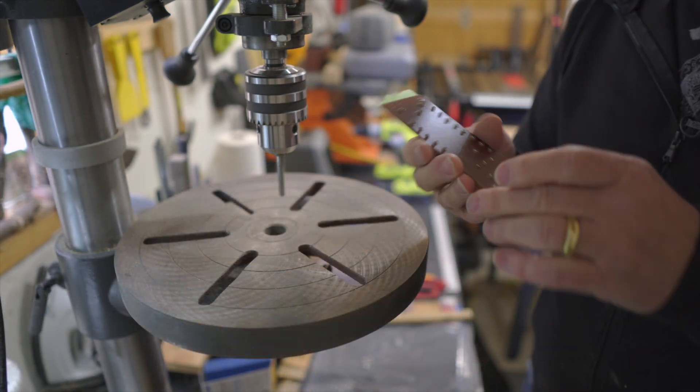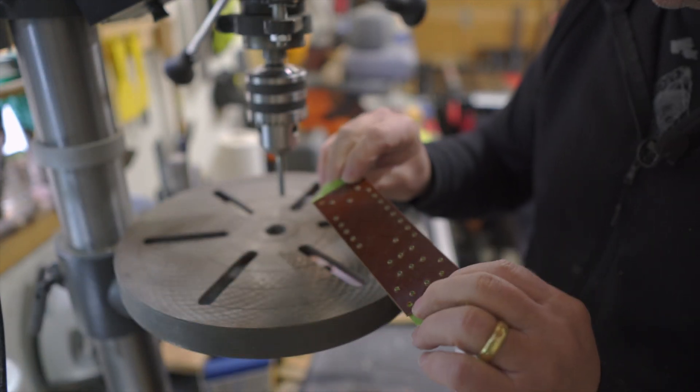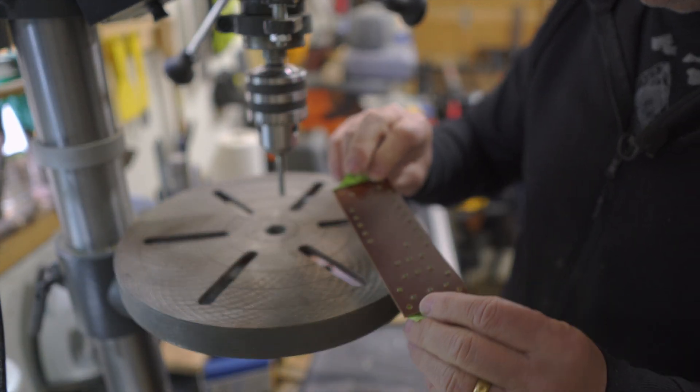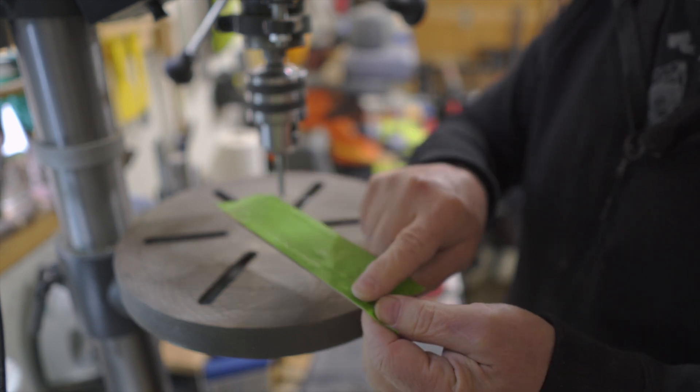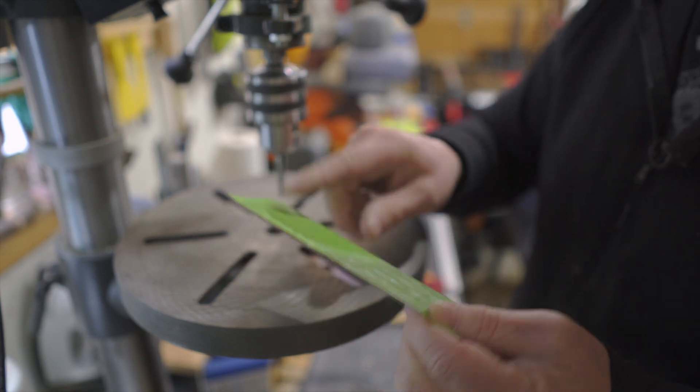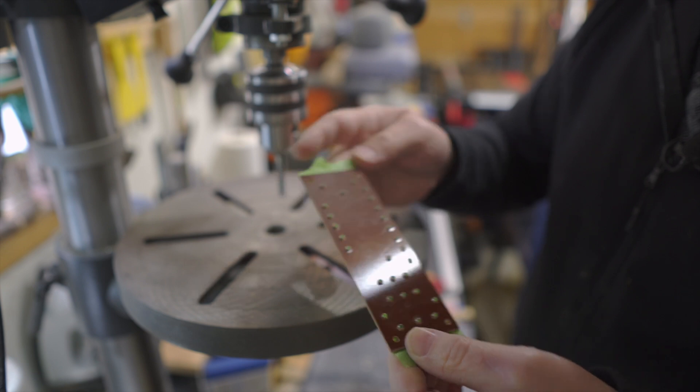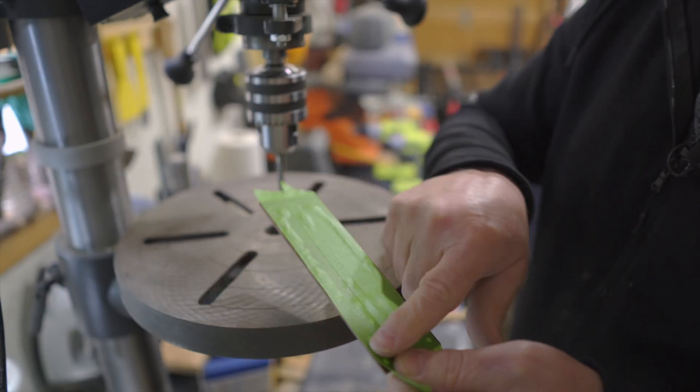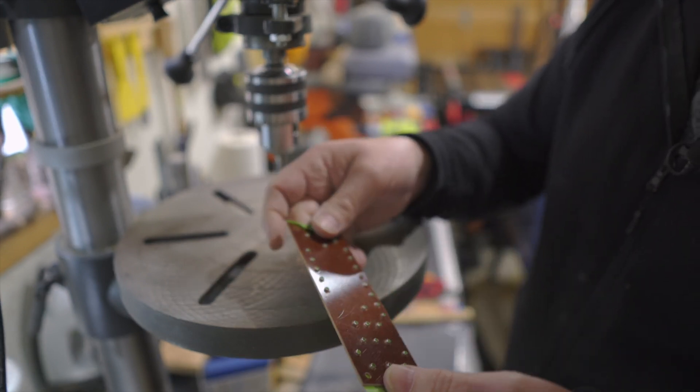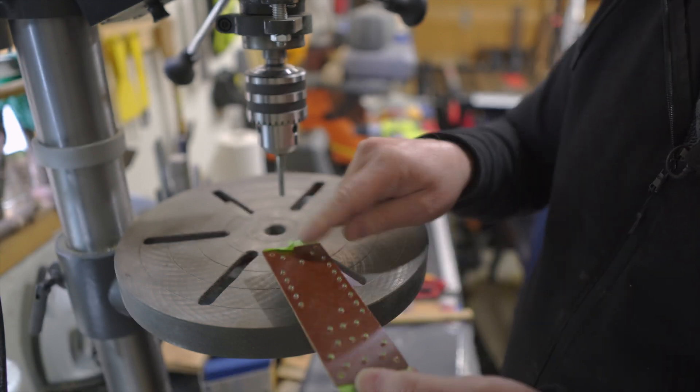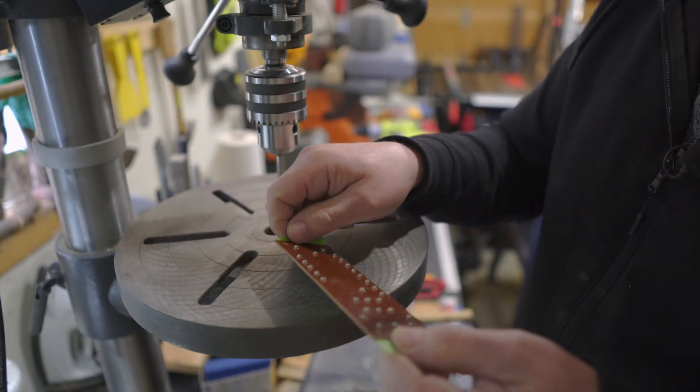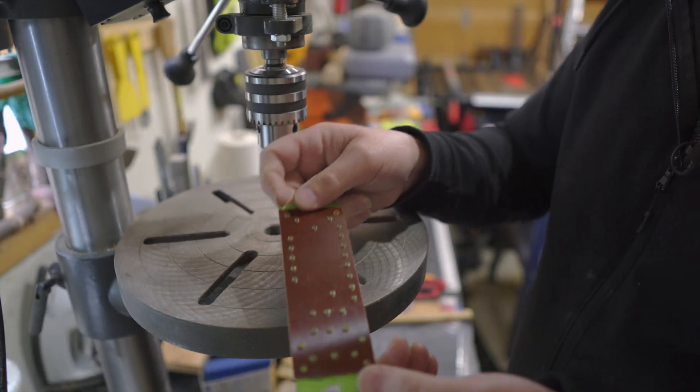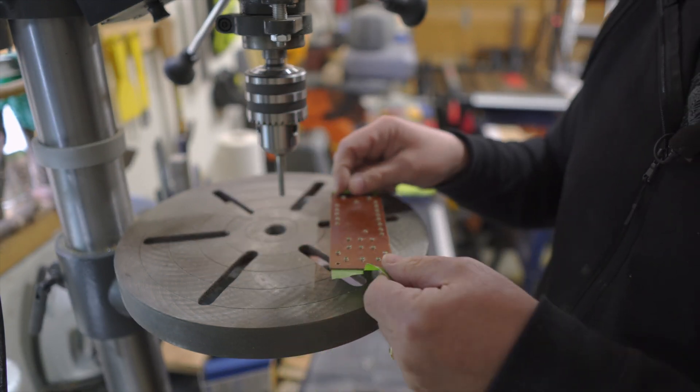One thing that I do to make staking these in a little quicker is once I have the holes drilled and I put the eyelets in through the holes, I put them all in on the top and then tape them down like this so that I can turn it over and I can just stake all of the rivets or eyelets very quickly.